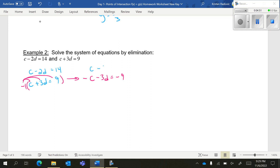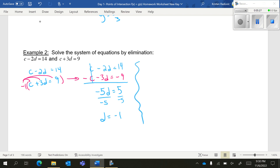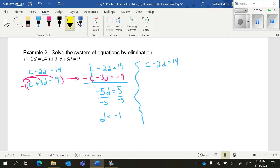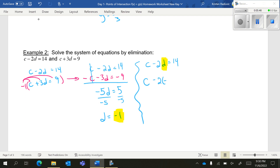I'm going to keep my original top equation the same. Now that I have additive inverses — c and minus c — I can combine them. They cancel out and eliminate. When I combine the d terms, negative 2 minus 3 is negative 5. And 14 minus 9 is 5. Solving for d, I get d is equal to negative 1. Now I have to go find c. Taking the first equation and substituting d equals negative 1, I get c minus 2 times negative 1 equals 14, so c plus 2 equals 14, and c is equal to 12.